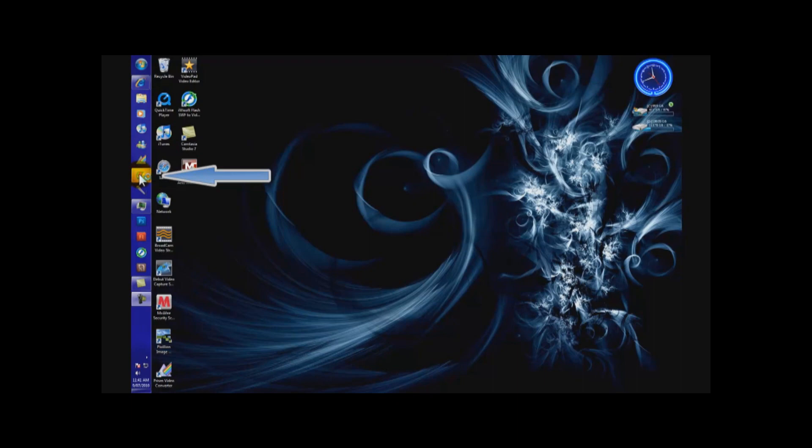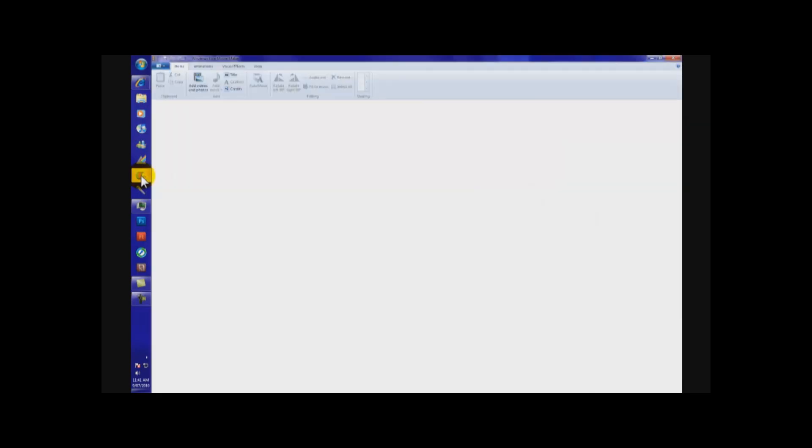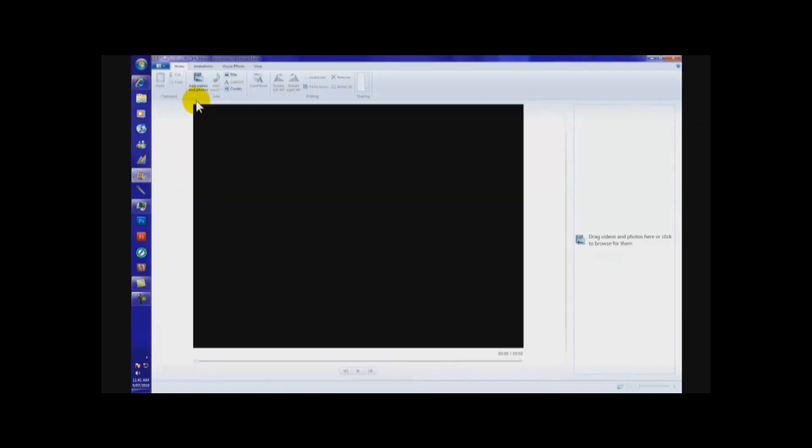First, open up Windows Movie Maker. It may take a while, depending on the speed of your RAM. Okay, this is what it should open up as.